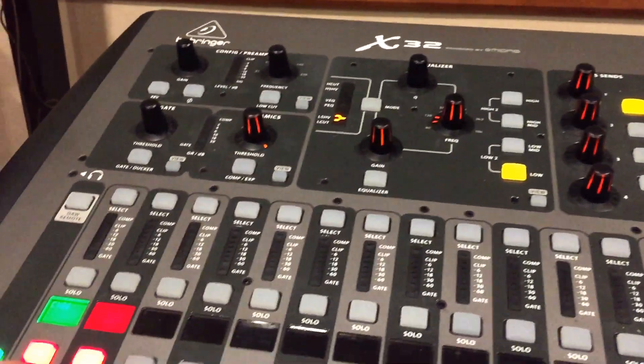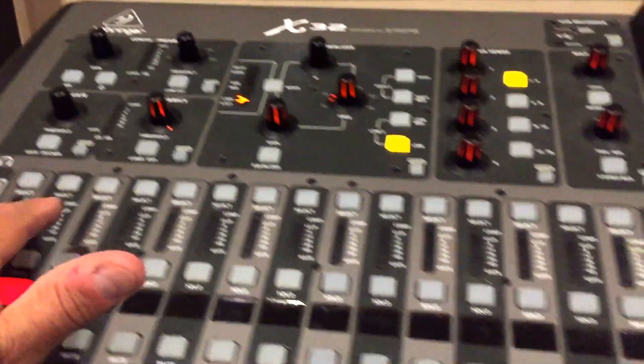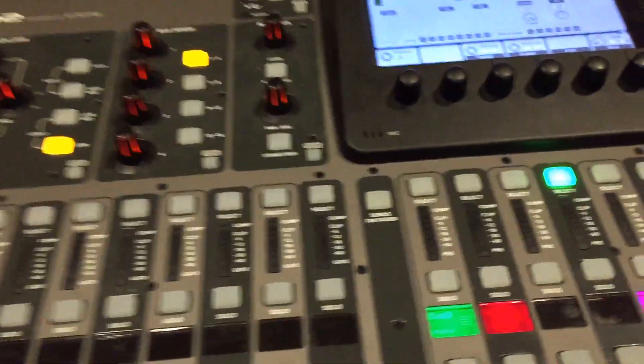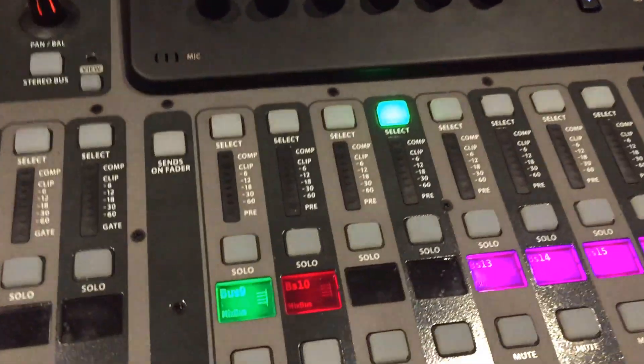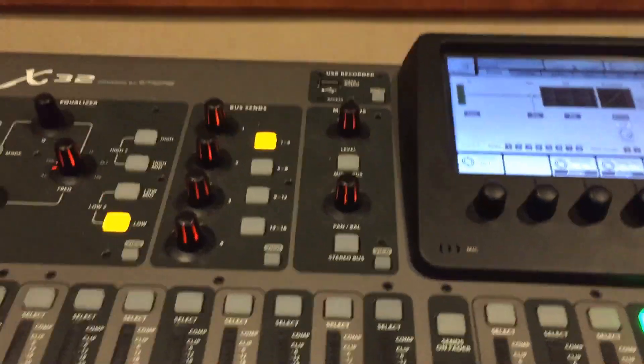This can be applied to a channel, you can copy paste channel, subgroups, effects sends, bus sends, whatever.